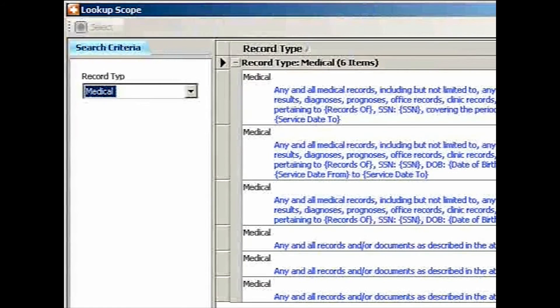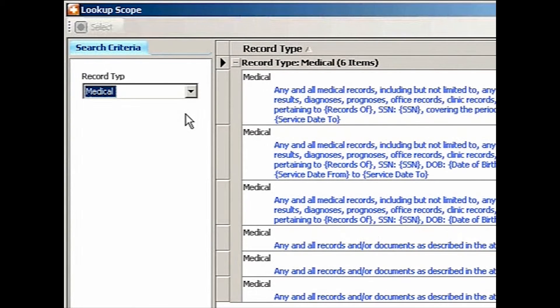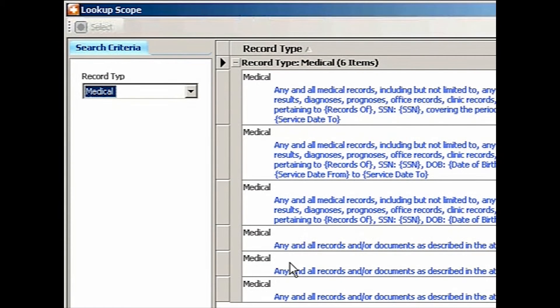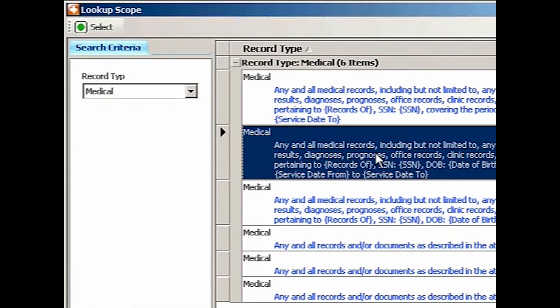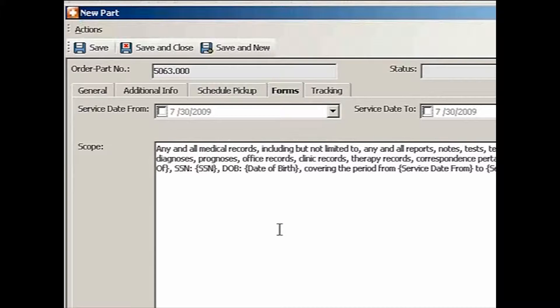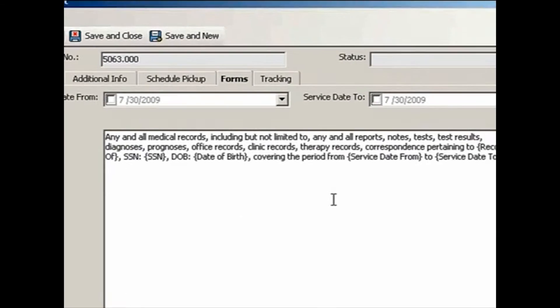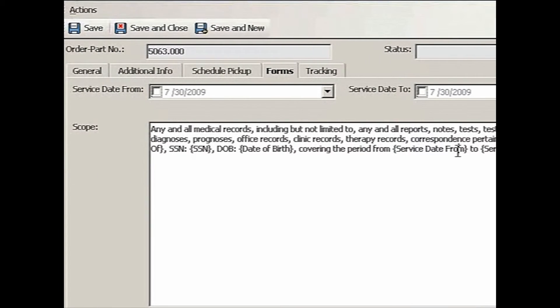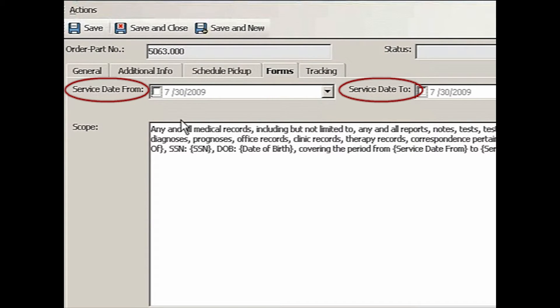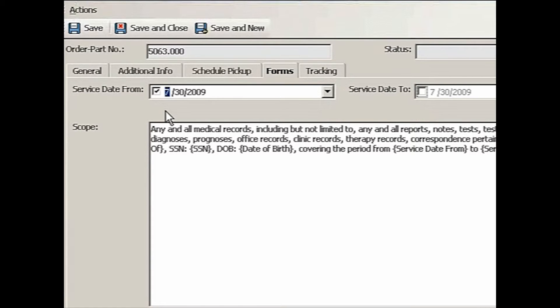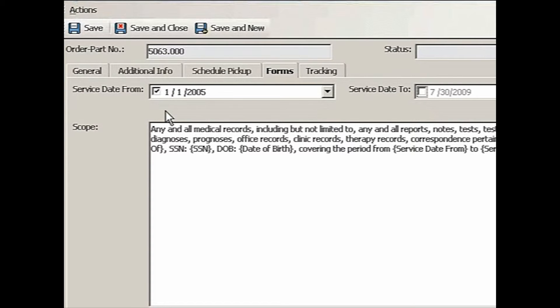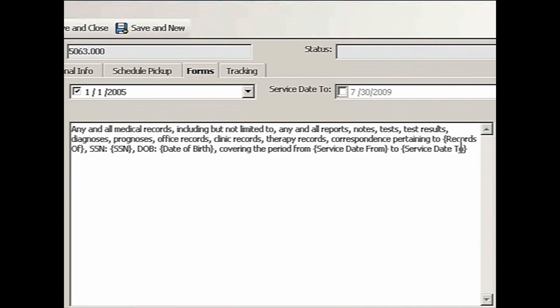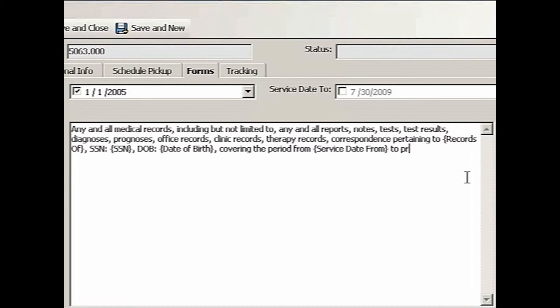The system will pull up based on the record type all the scopes that are predefined in the table. I'll use this one. That's my standard one. I see that this one requires the service date from and service date to. So this one is actually, I know those two dates. So they are looking for medical records from January 1, 2005 to the present. So I'm going to change this to present. So that's my scope.